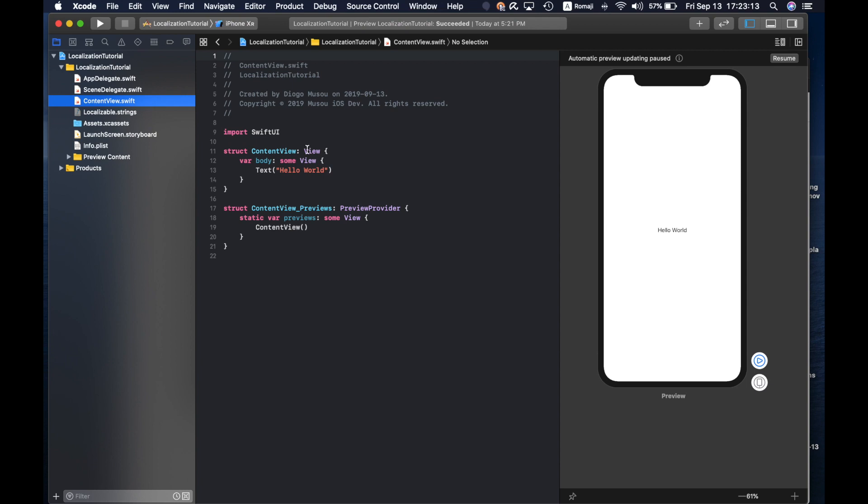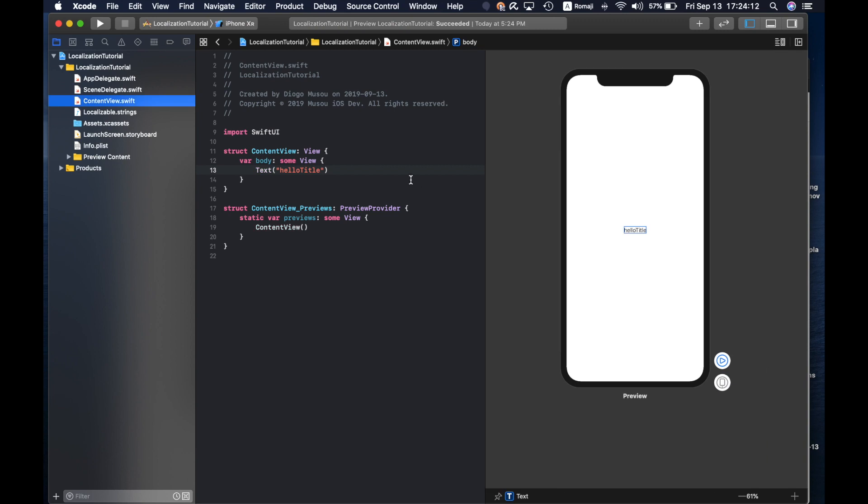And then here you can do like hello title and resume. It's not hello title, it's welcome title. We got a welcome here.